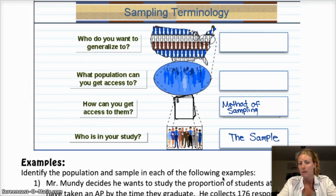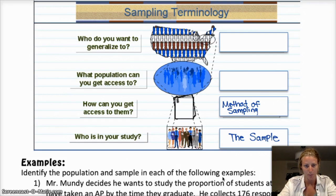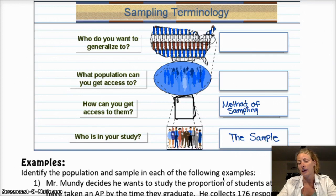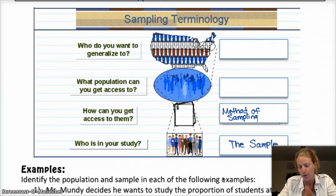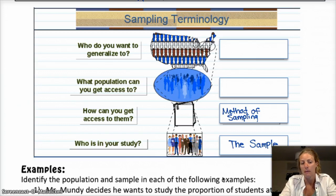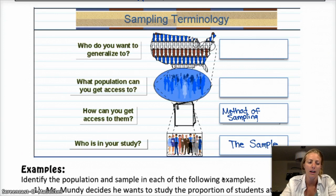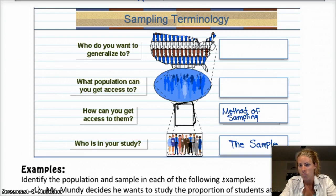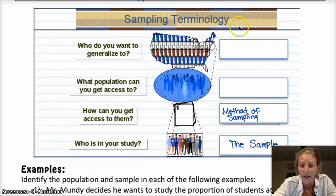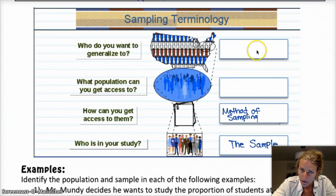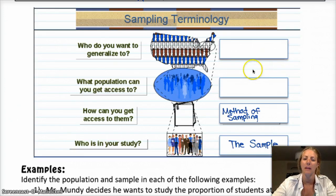That population may or may not be different from the population you're actually interested in. Where people do stats poorly is if they say, 'I really want to study all the drivers 16 to 24 in the United States,' but they only sample people driving in Colorado. You cannot make conclusions about people in the United States because you've only taken a sample from Colorado. So your actual study population is Colorado drivers, even though your theoretical population — what you really wanted — was United States drivers. You cannot make conclusions about that because of the way that you sampled.